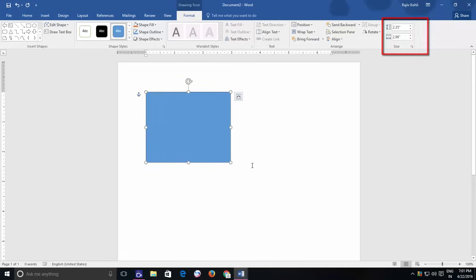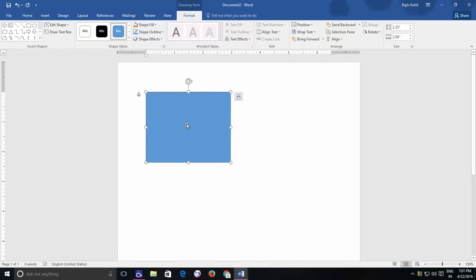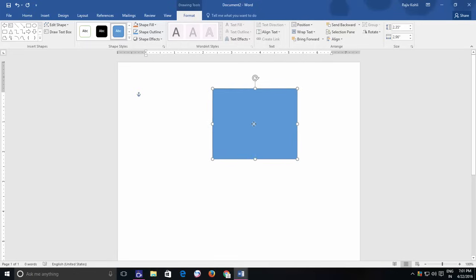You can easily move shapes by first selecting the shape and then move your mouse pointer in the center, and when the four-sided arrow appears, you can drag and drop the shape to the new place.